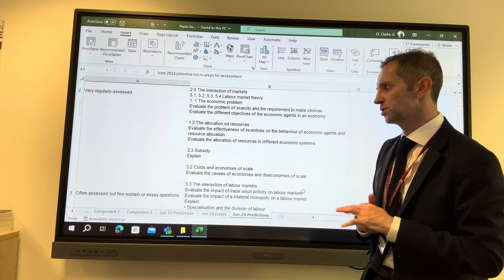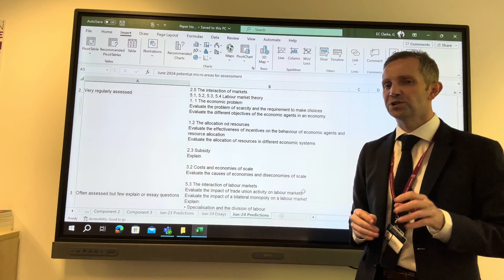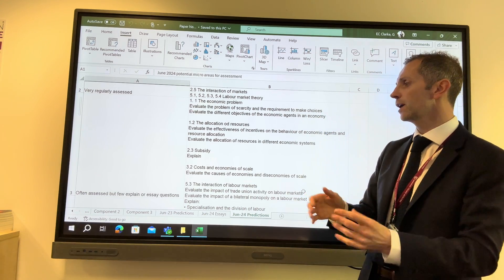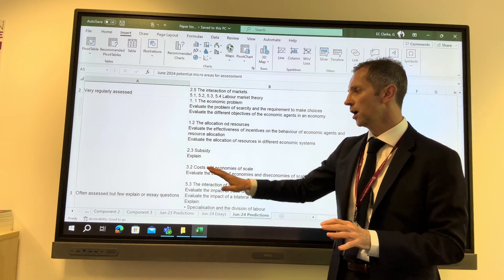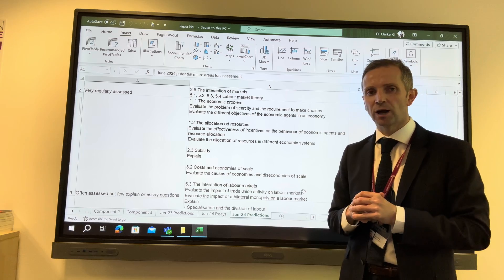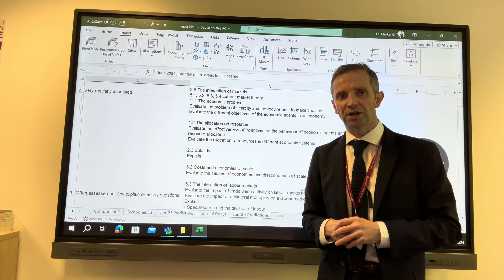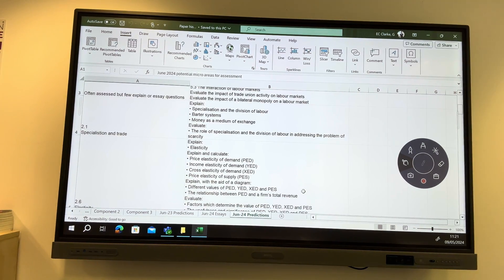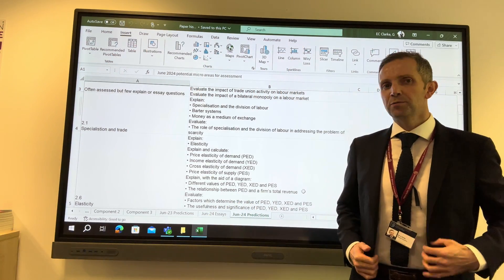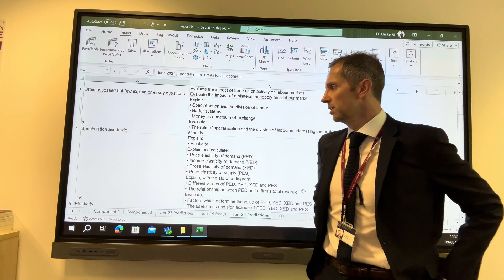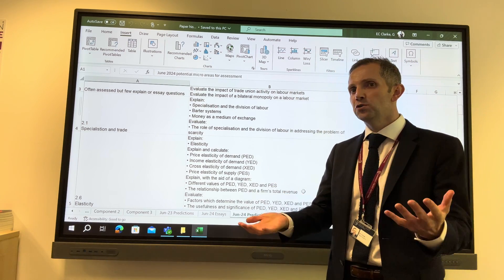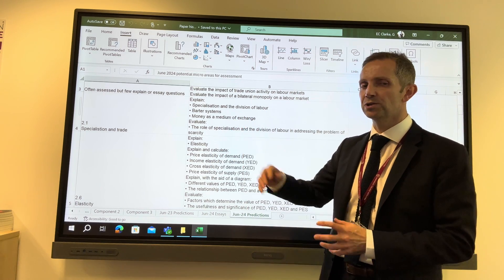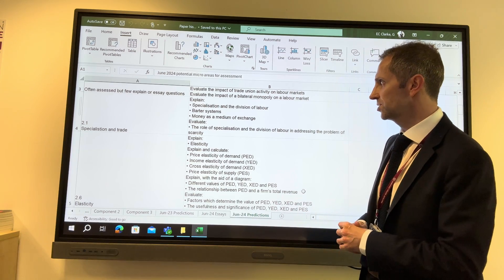Suffice to say, 2.3 with regard to subsidies, there hasn't really been any questions asking candidates to simply explain — not evaluate, but simply explain. Those are the often assessed but few explain or essay questions. I'll leave you to peruse the other sections yourselves. When my students and I tracked what had been asked, that left us with a few blanks on the spec, and this is what it came down to — these are the areas potentially more likely than not to be assessed on this occasion.